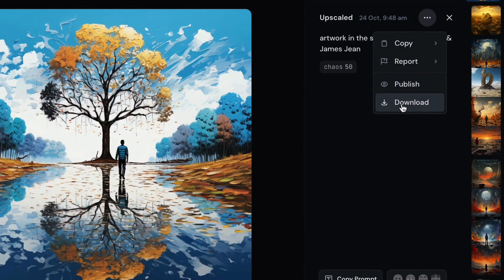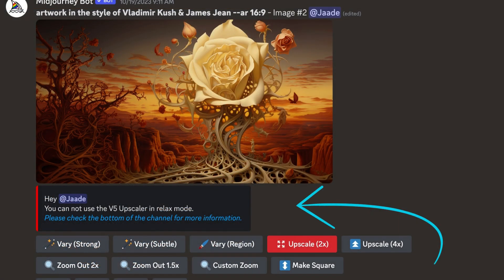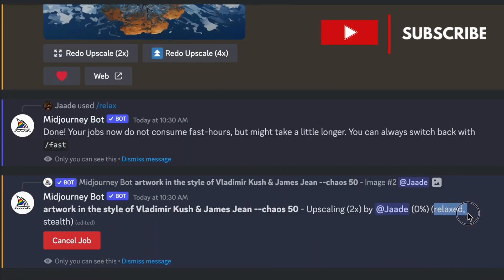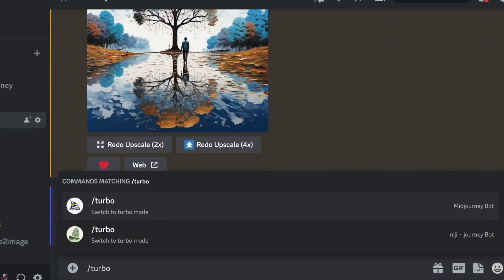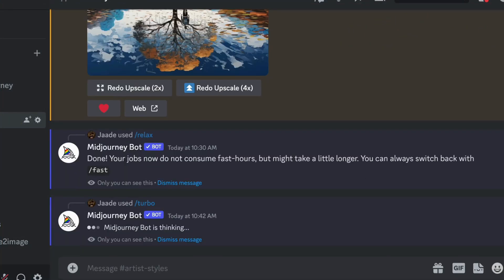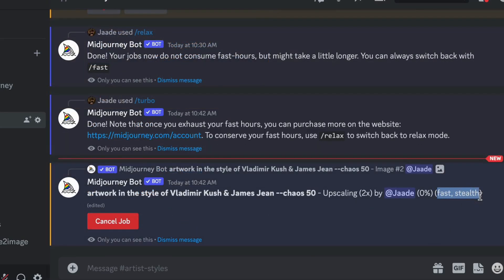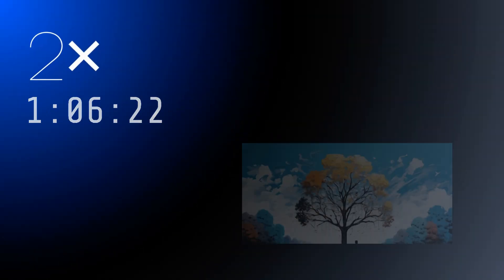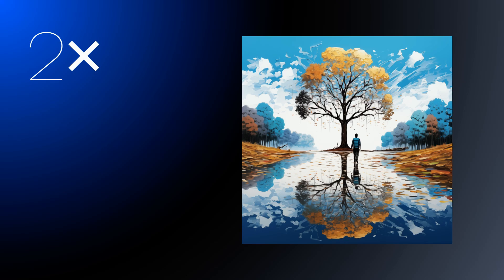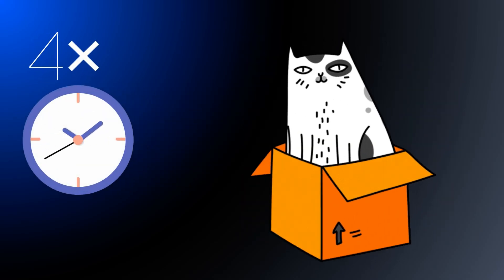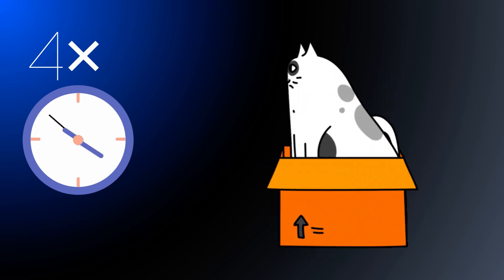Initially the upscalers only worked in fast mode, but now they seem to be working in relaxed mode too. It doesn't seem to work in turbo mode — if you turn on turbo mode, it still renders in fast mode. Midjourney upscaling does take some time. The 2x upscaler takes about two and a half minutes in fast mode to render, and upscaling by four times took somewhere between three and five minutes.